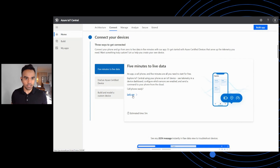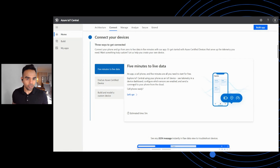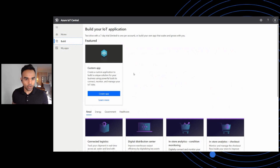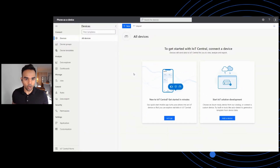The first step in IoT Central is to create an IoT Central application. Under the build section on the left tab, I can create an application as per my use case. For this demo, I have already created an app, which I'll be using to connect my phone.